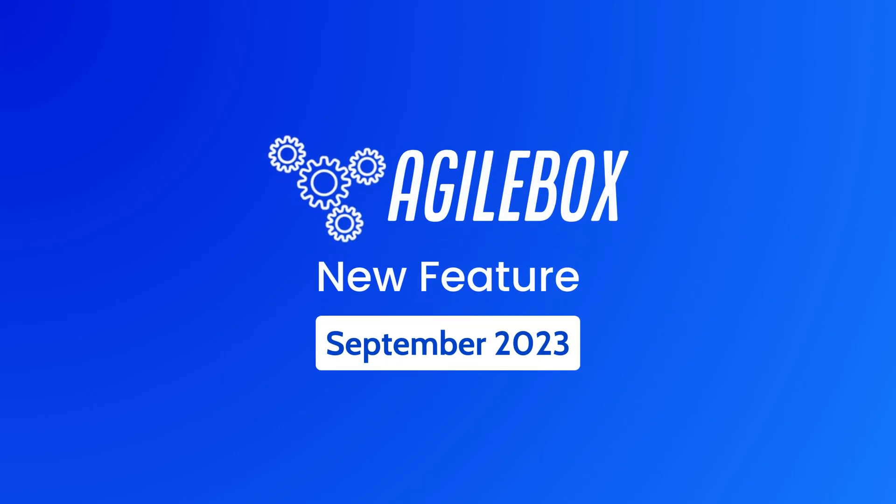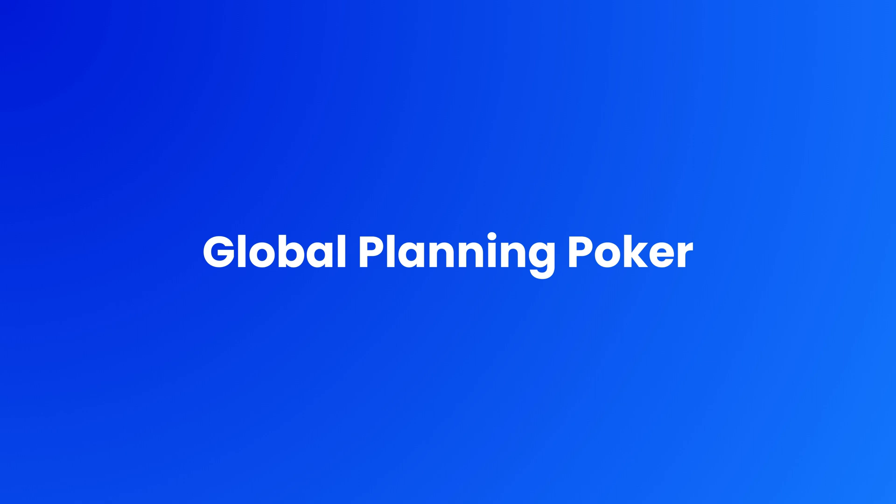Hello everyone, AgileBox just got a big update this month. Introducing brand new Global Planning Poker.